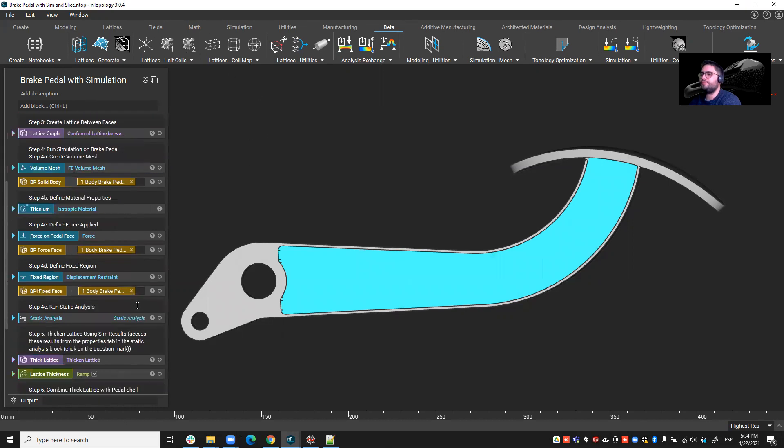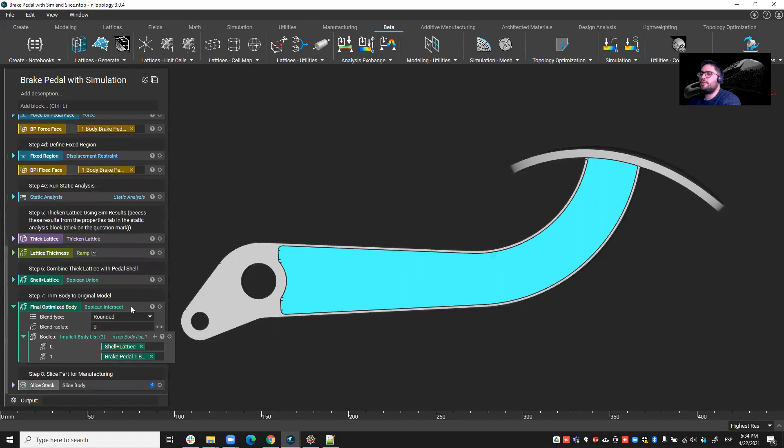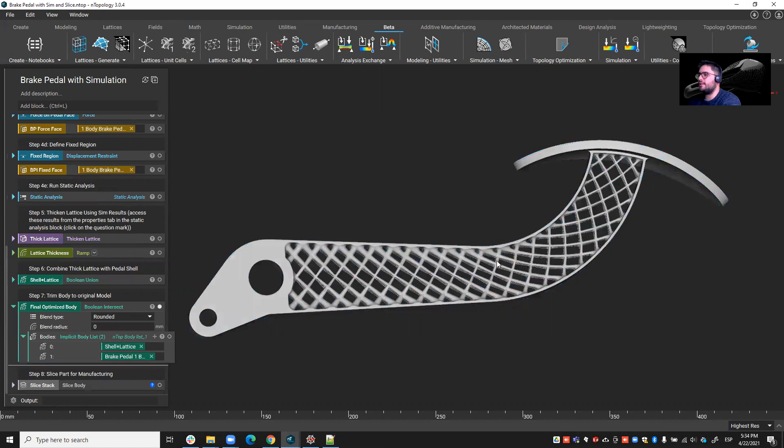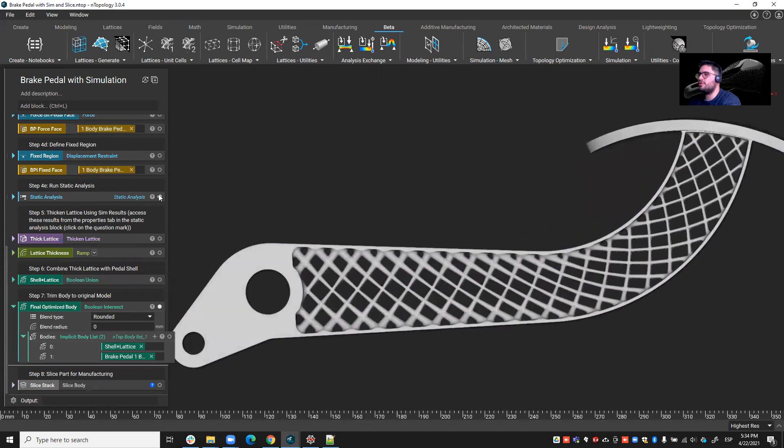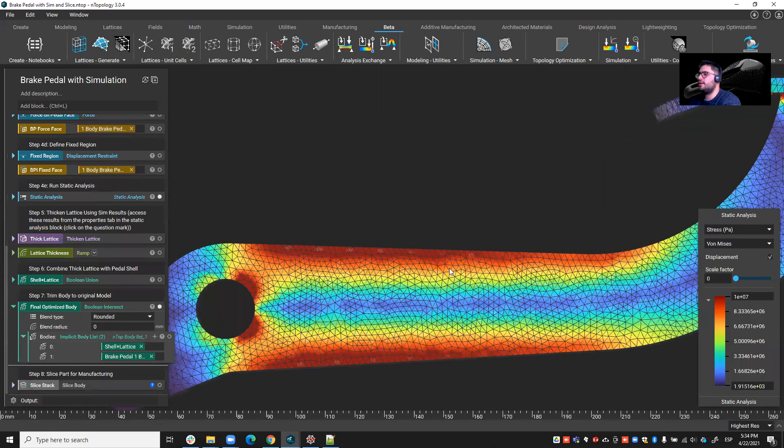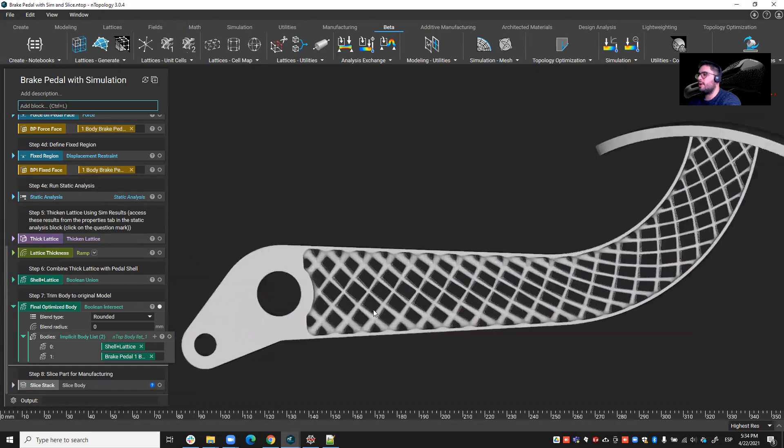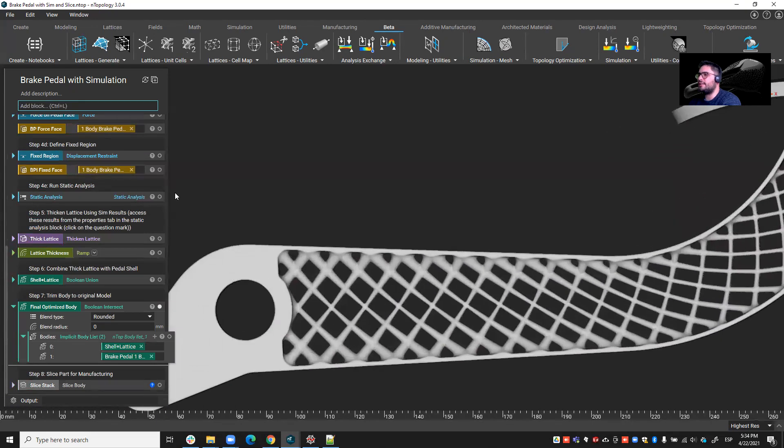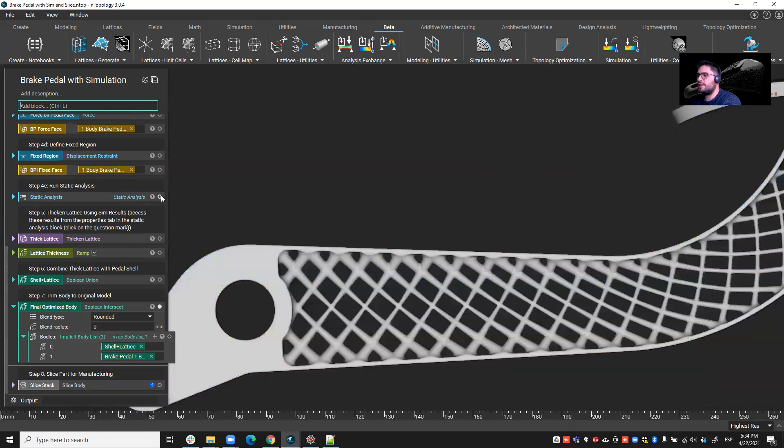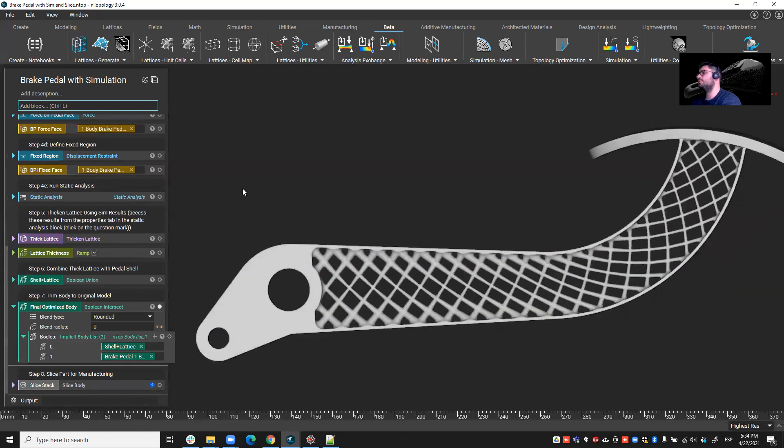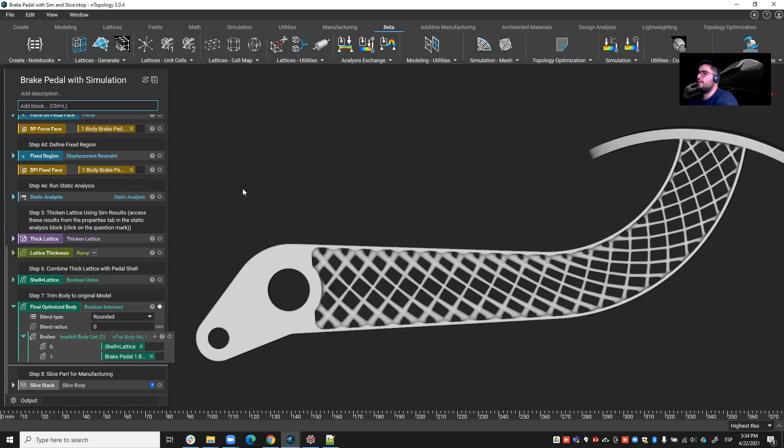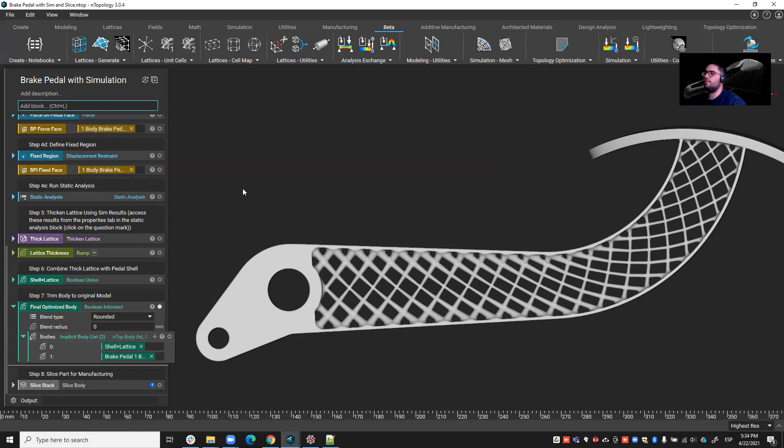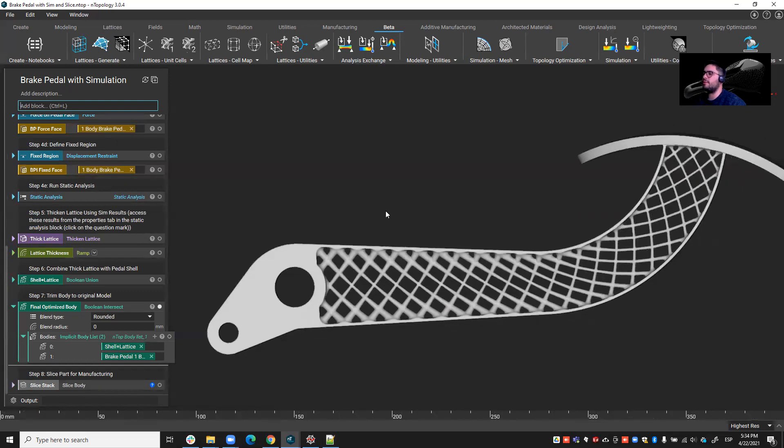You know that with nTop we can do things like latticing based on simulation data. So you see in this case we had run a static analysis on this brake pedal and automatically thickened the lattice based on those stress results from that load case. That is very interesting but that doesn't quite answer the question. I mean this is a very useful workflow in terms of I want to only add material where I truly need it, but if we want to really explore all options very fast and make the best choice based on some structural requirements, it's a bit more complex, but you'll see that with nTopology this is quite achievable and you don't need to spend crazy amounts of time doing it.